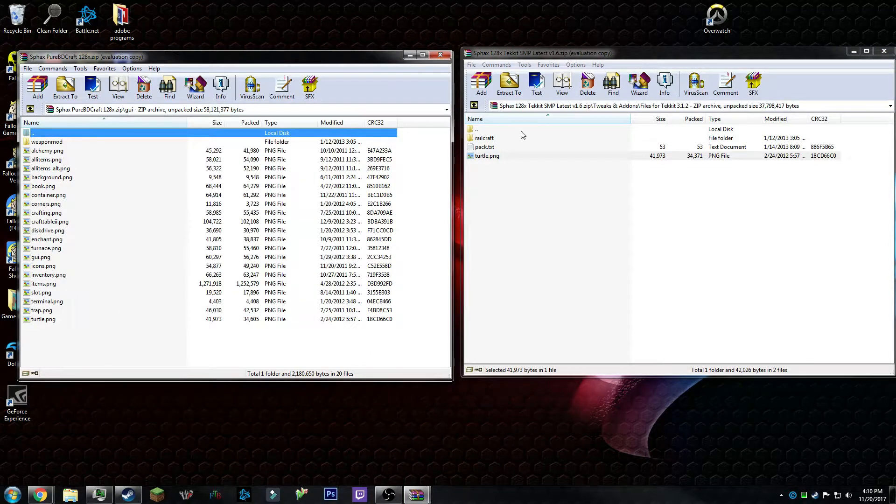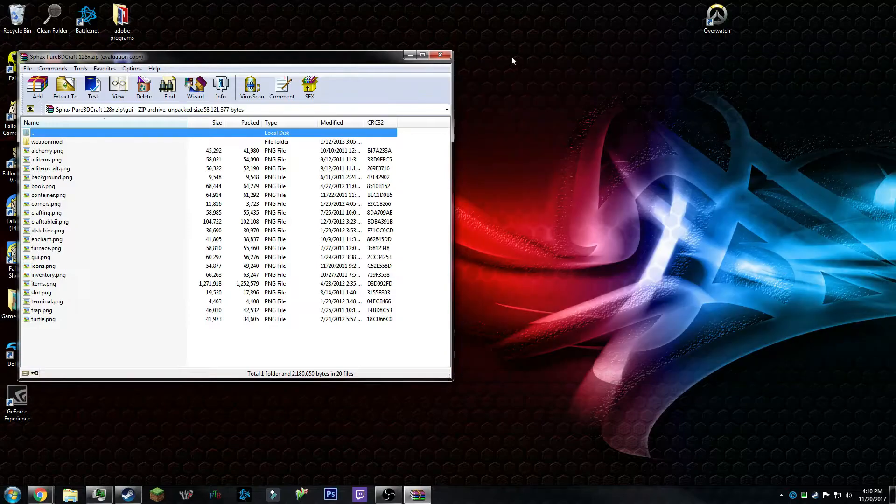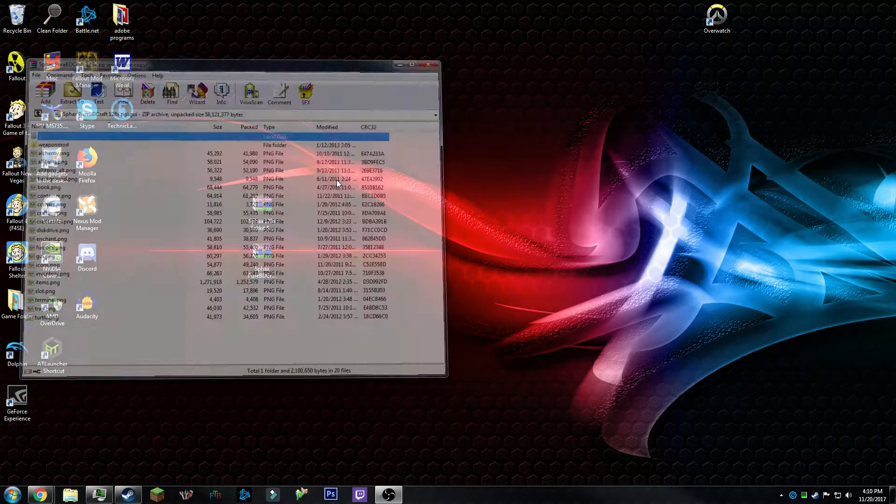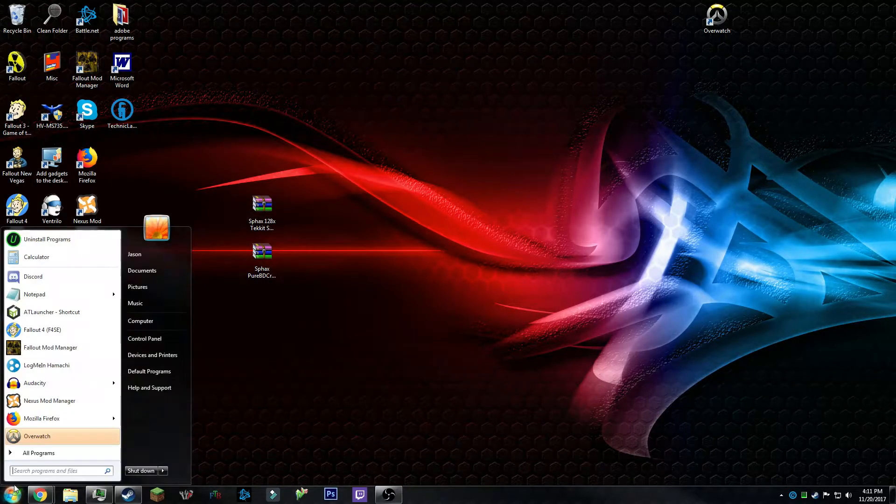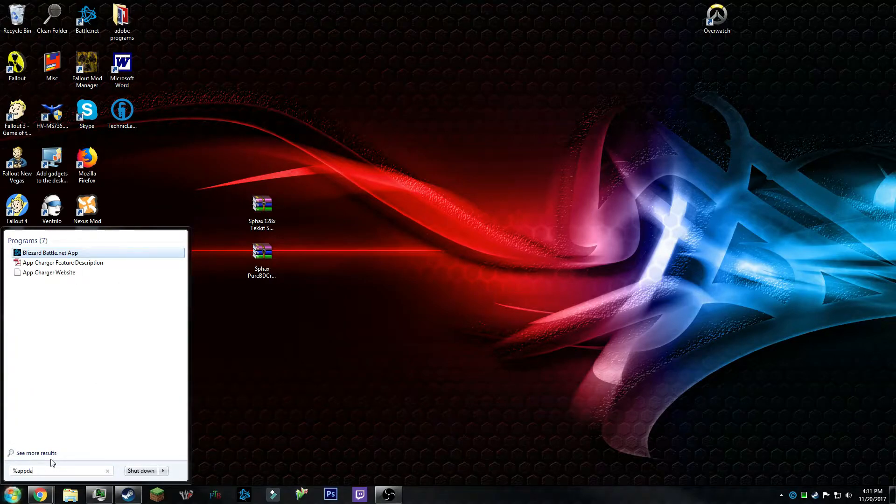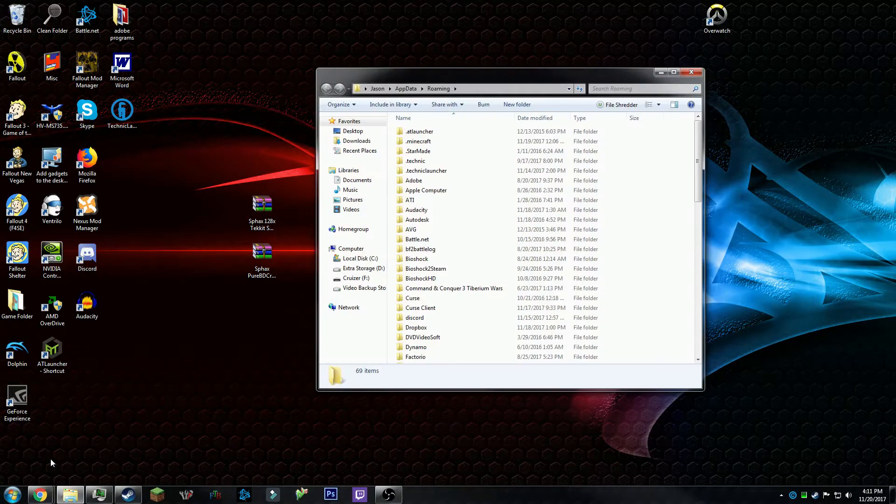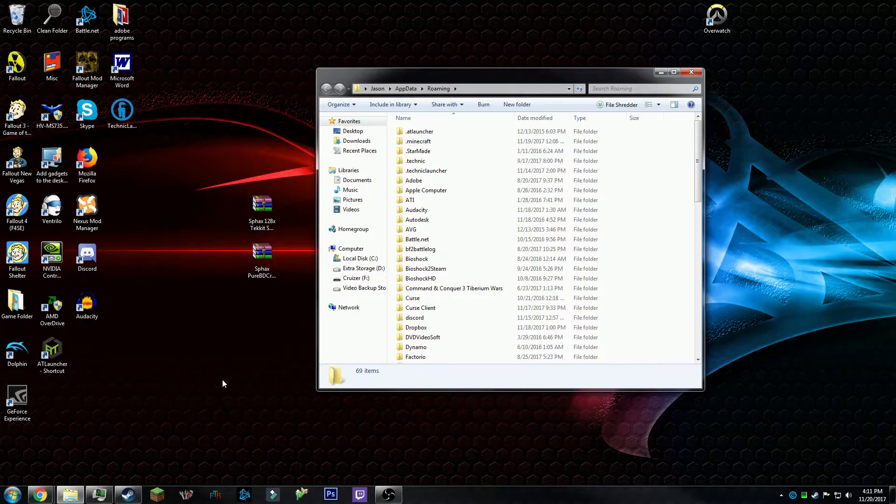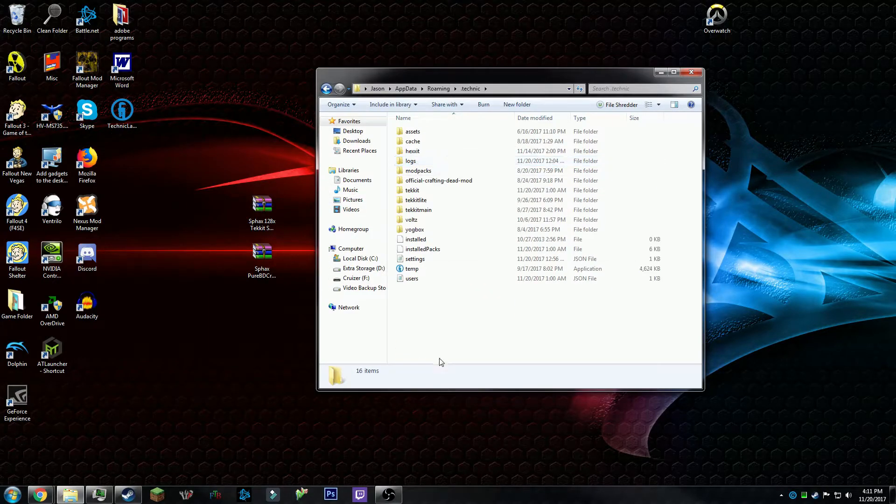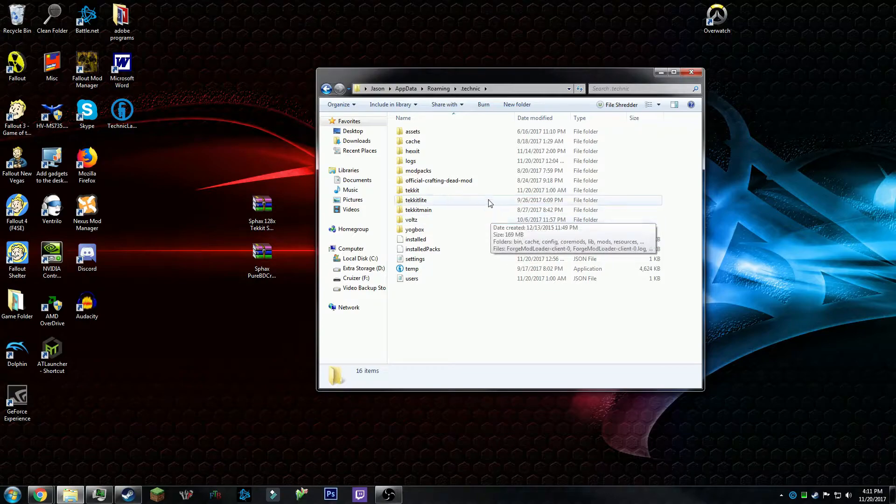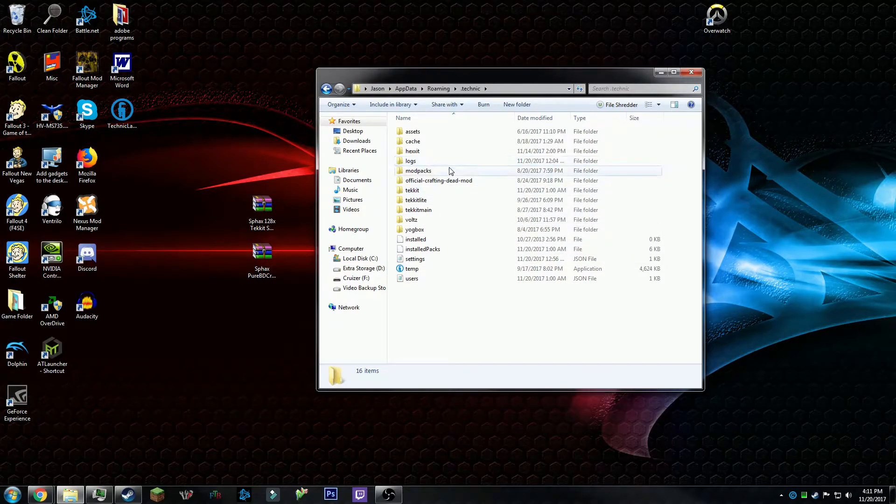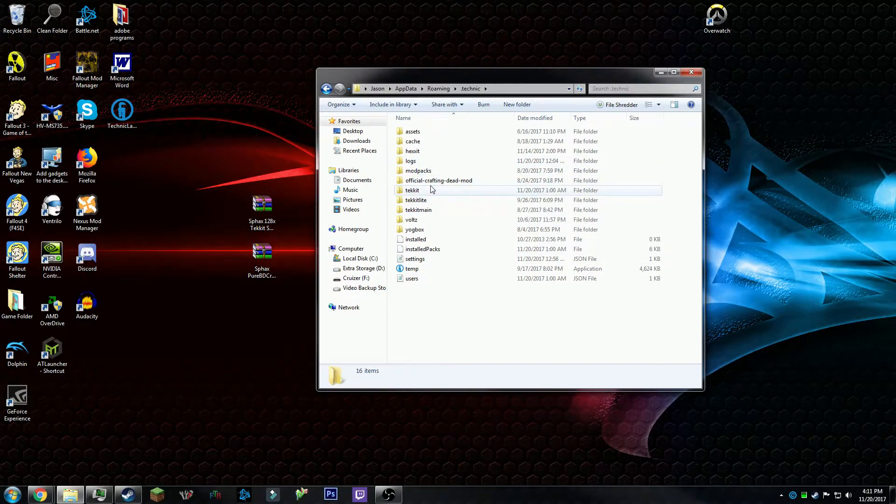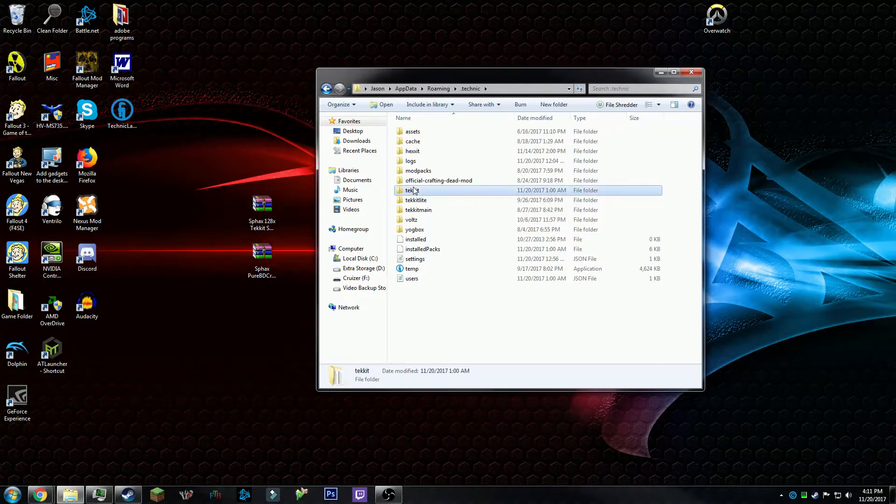And copy over turtle.png. Once that's done, you are done. Close this. Next thing you want to do is go to %appdata%. Once you're in here, you want to go to .tekkit.